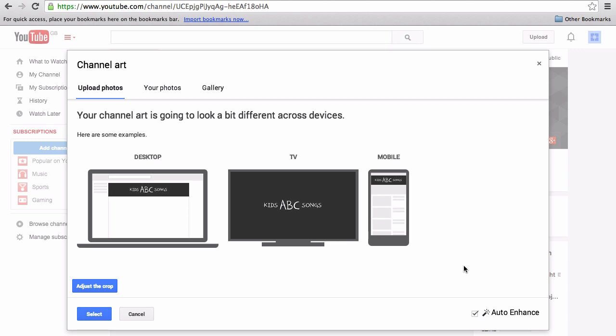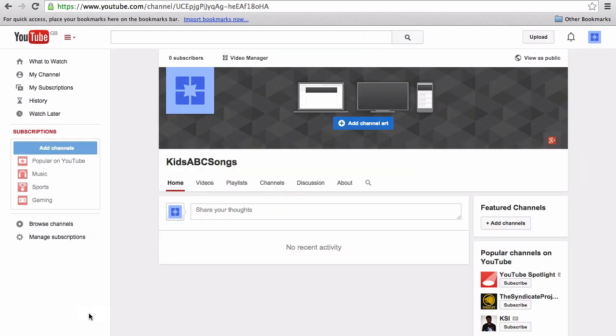I always leave the auto enhance clicked, but you can unclick that to see what difference it makes. Adjust the crop as you see fit, but if you've used the template it should be fine, and then click select.